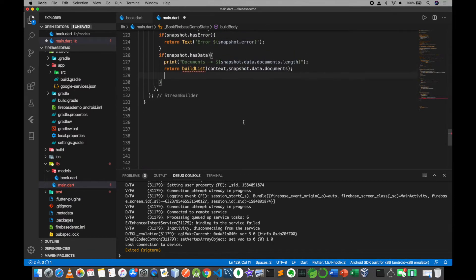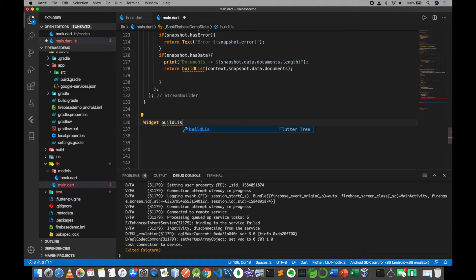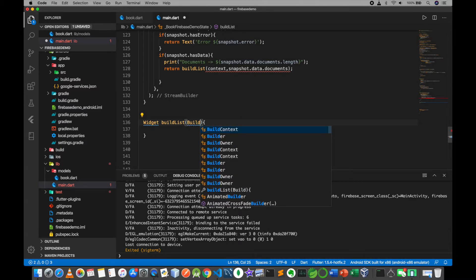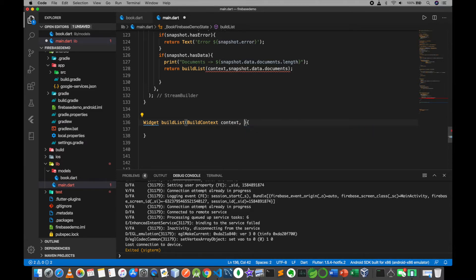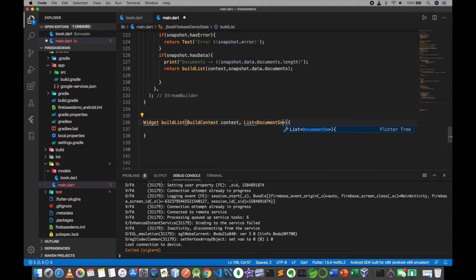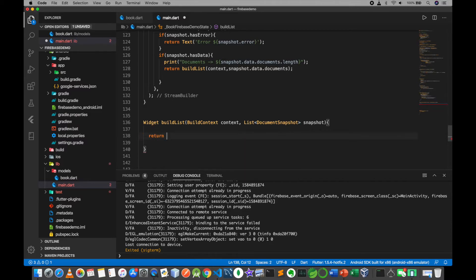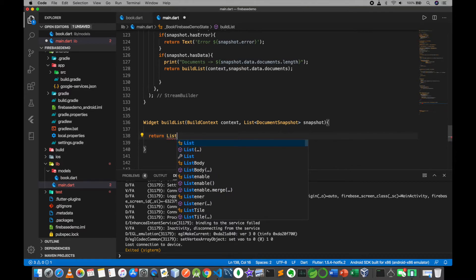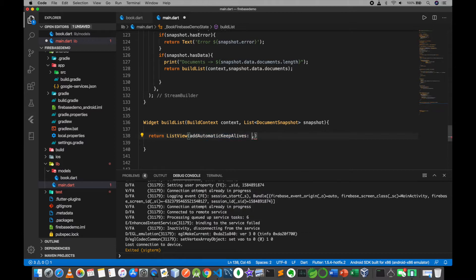Alright, we will click on BuildList. BuildList — context — snapshot — it has a return ListView. Like children active in the program.